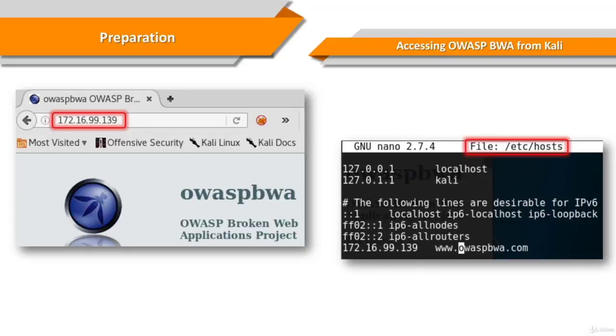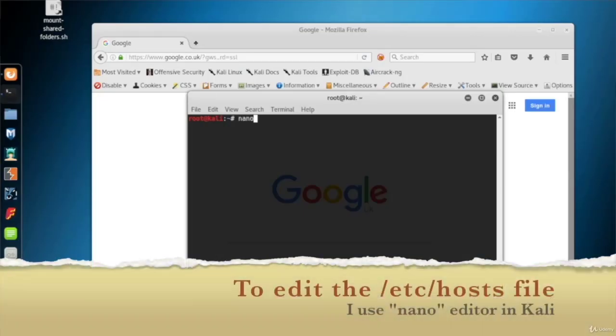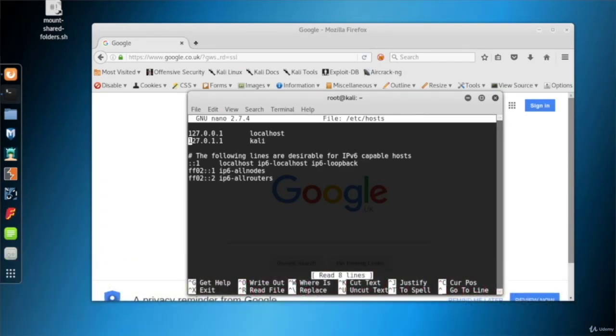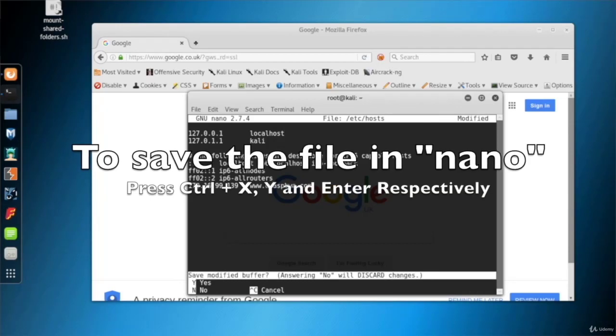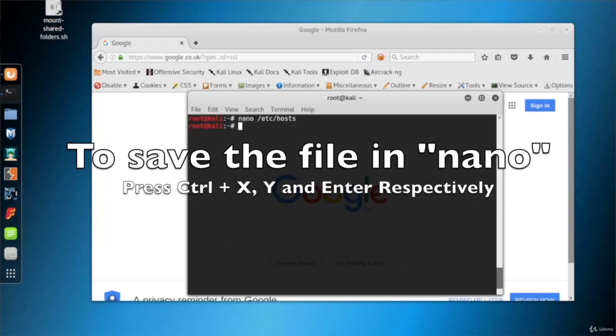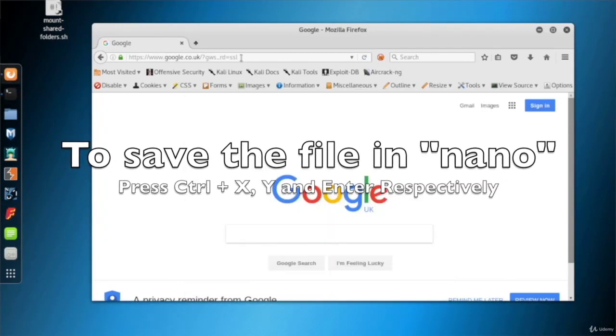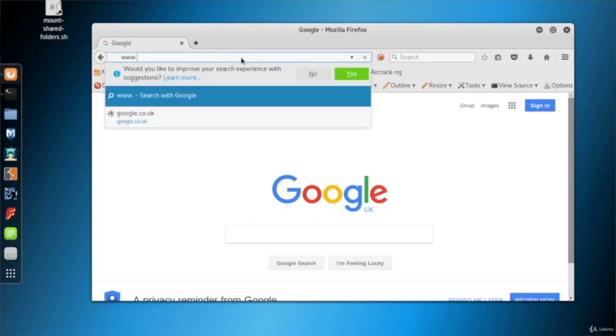If you don't want to memorize the IP address of the application to enter each time, or if you want your test more realistic, you can give a domain name to your application. Go to /etc/hosts file, and enter a line for the application machine, IP address of the application, space, a domain name to reach the application. Save the hosts file and close. Now you can reach the application with the domain name you gave in hosts file.